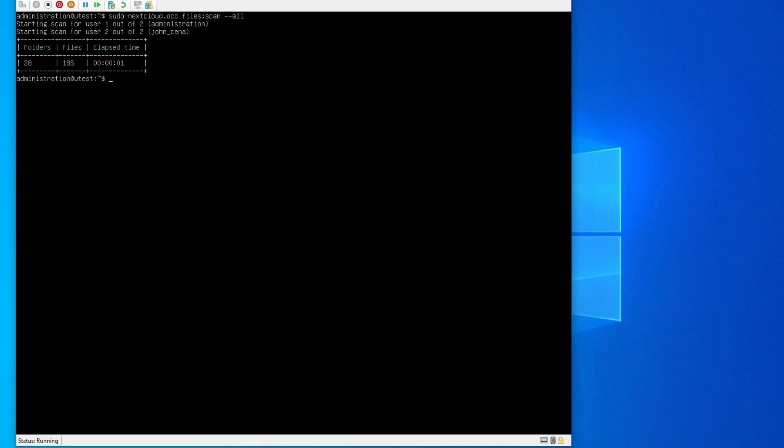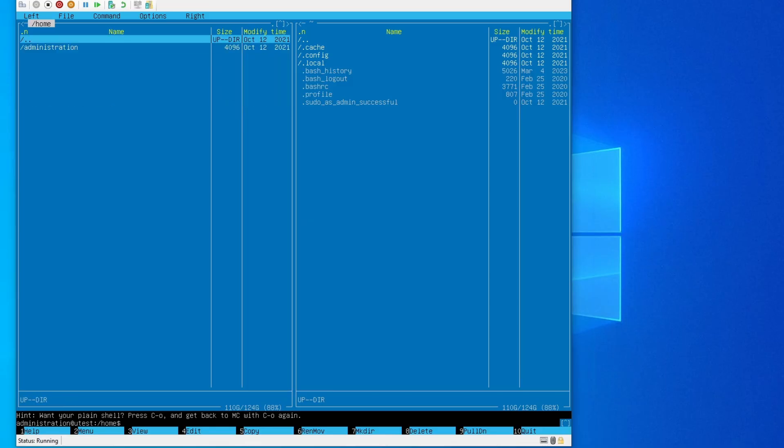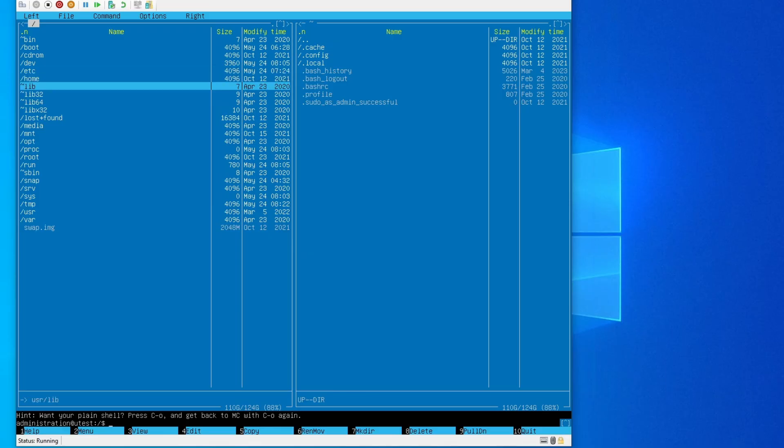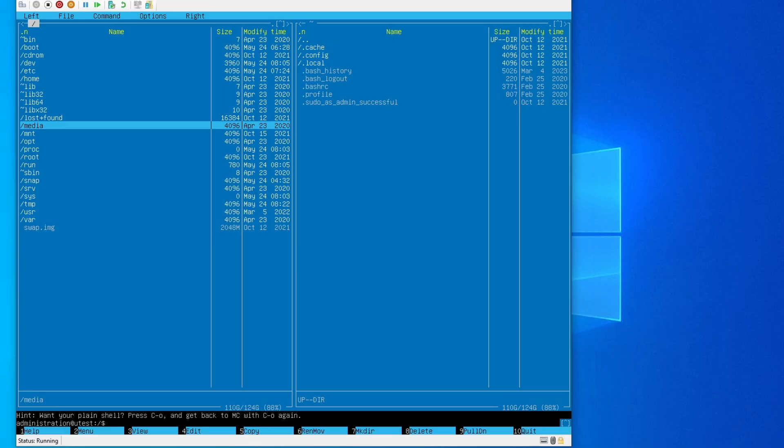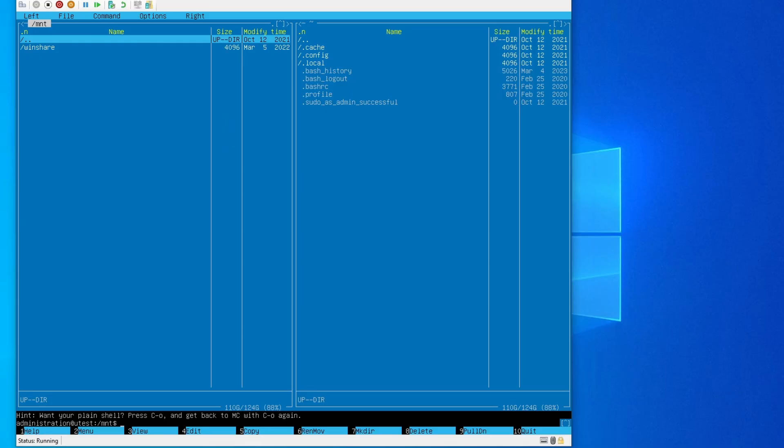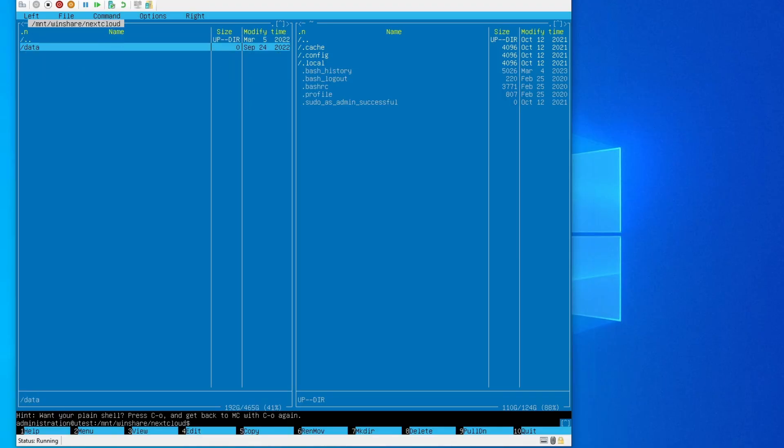If this doesn't work, you will need to go into this mc, this is a GUI for file explorer in Ubuntu server. Go all the way back into this. Now you'll see media mnt. If you have followed my previous video, you will have created a map drive of Windows in either one of this. Mine is in mnt and you can see this is the winshare, and you can see my Nextcloud data are all here.